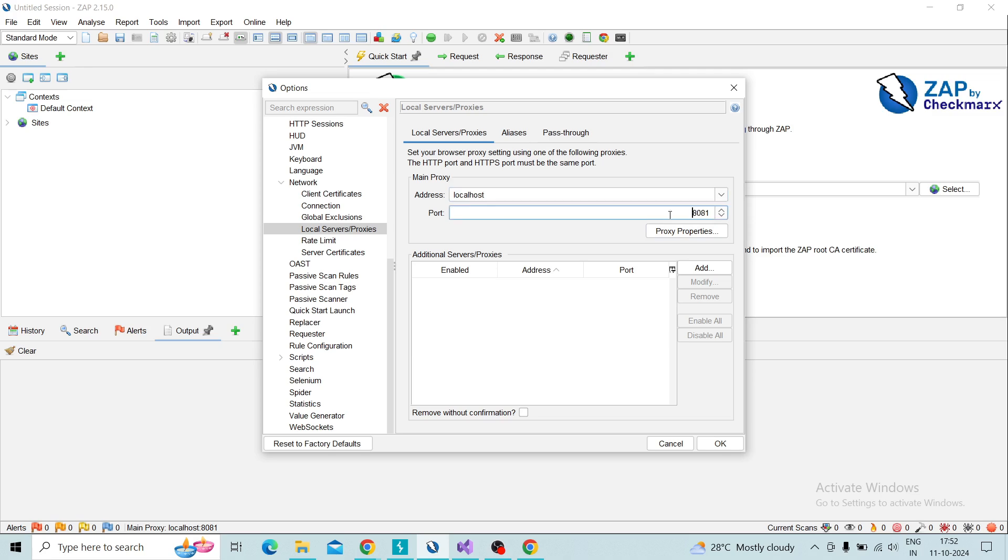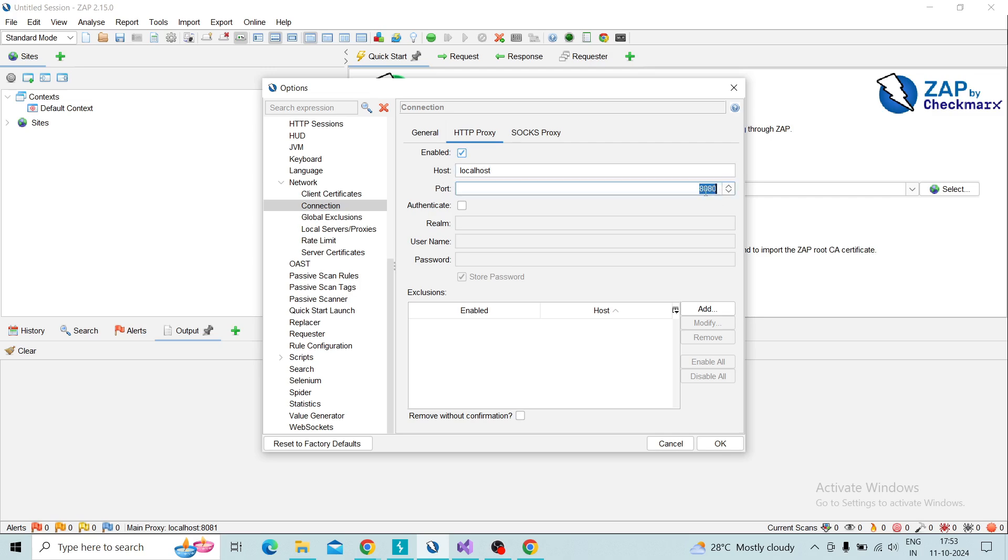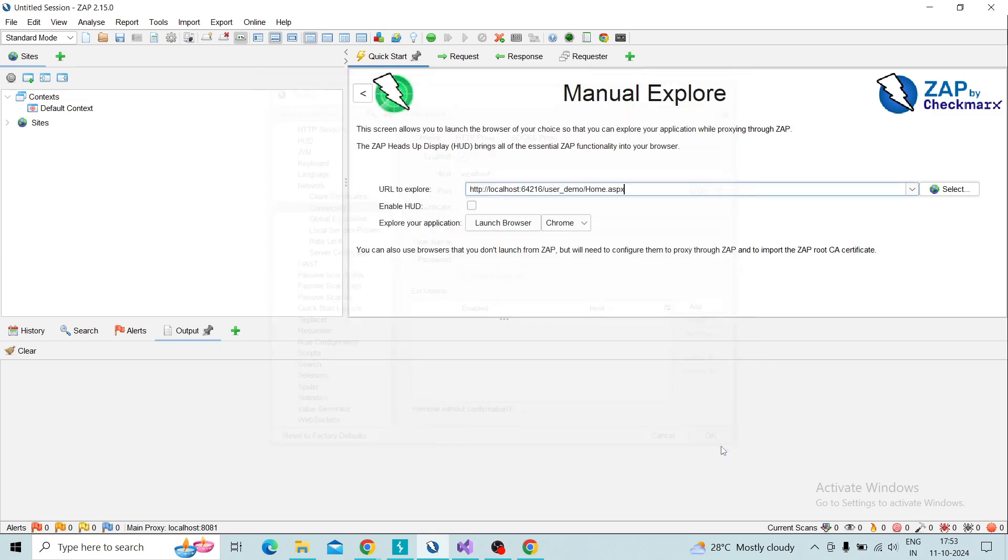8080 will be the default one which will be same for Burp Suite, so we need to change in ZAP to 8081. One more configuration: go to the connection and go to the HTTP proxy and enable the checkbox. You need to enter the host as localhost and port as 8080, which we set same as Burp Suite. Click on OK so our settings part is completed.